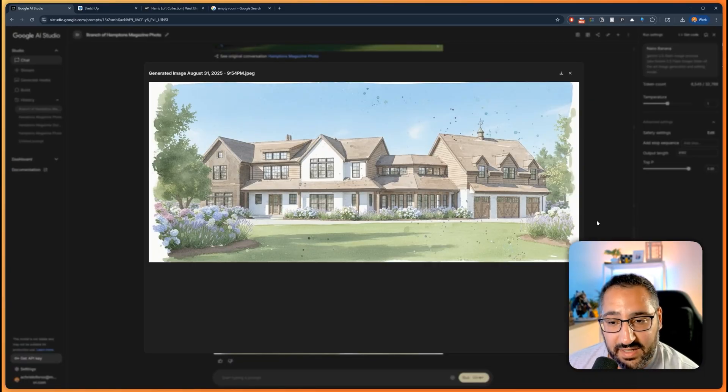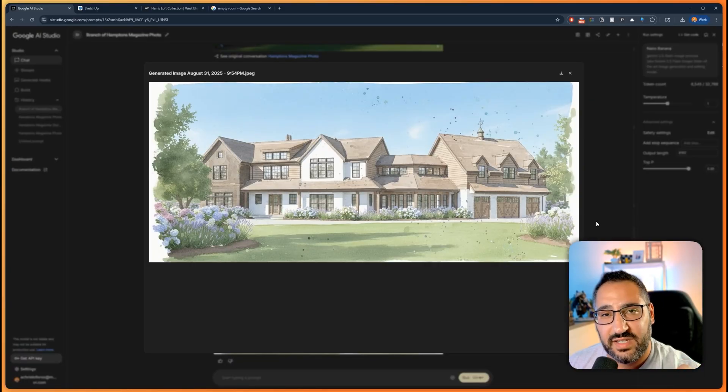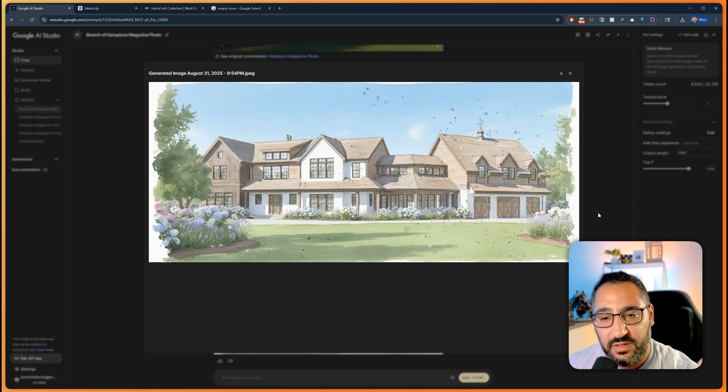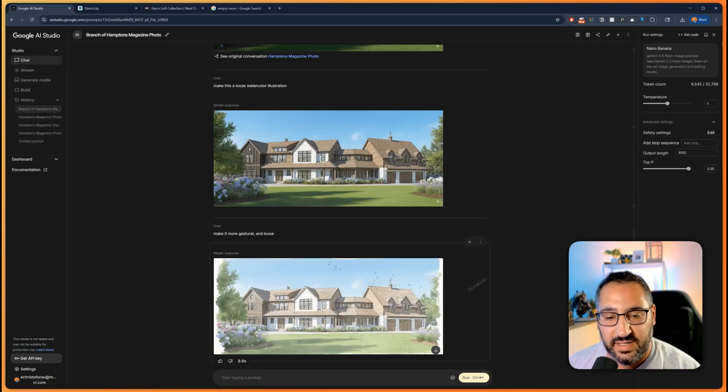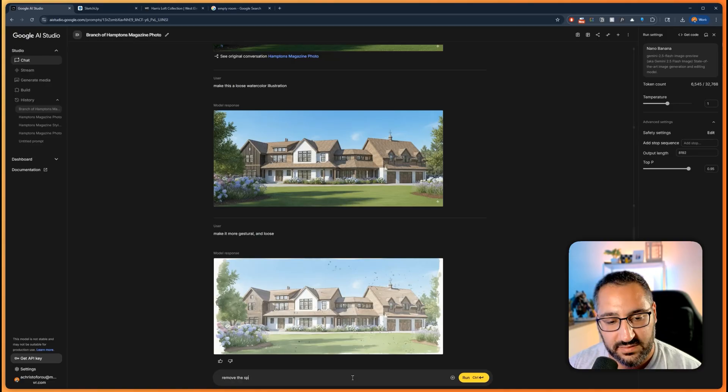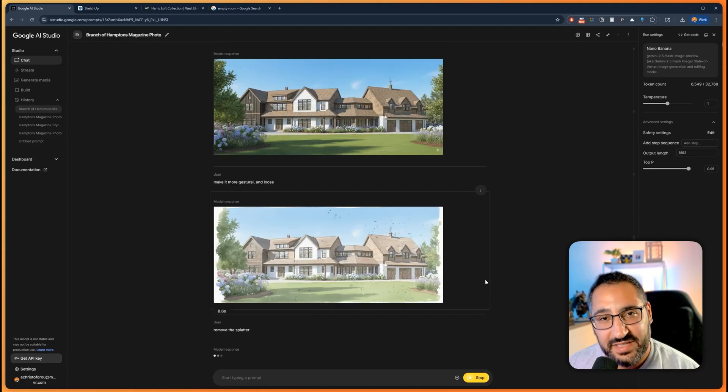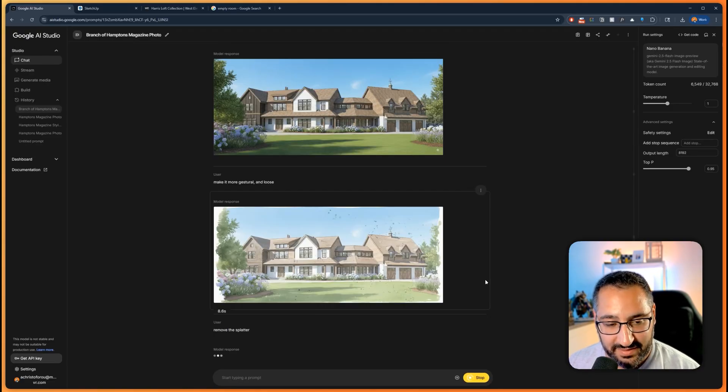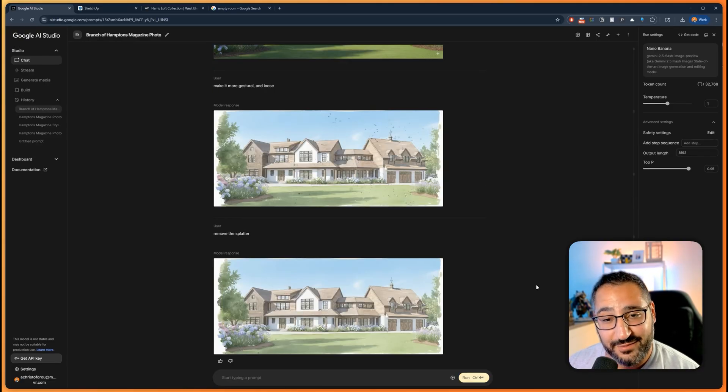Here we go. It even added some splatter, which is kind of fun. But this looks beautiful. This is something I could show very early on just to see if they like the materials we're going with the color palette. But I wonder if we could say remove the splatter because that would actually save me some time in Photoshop. And there you go.